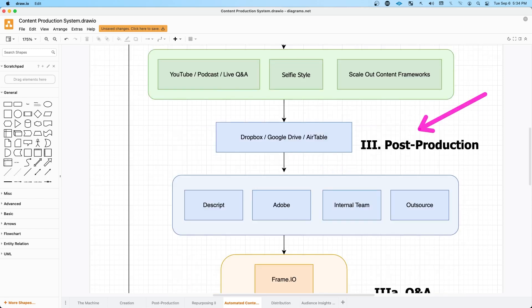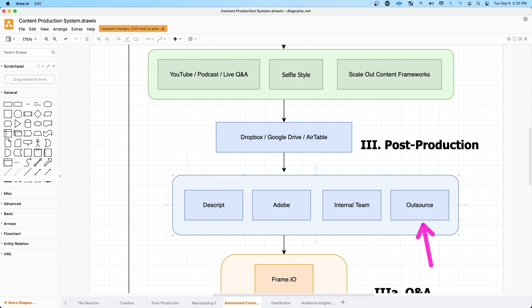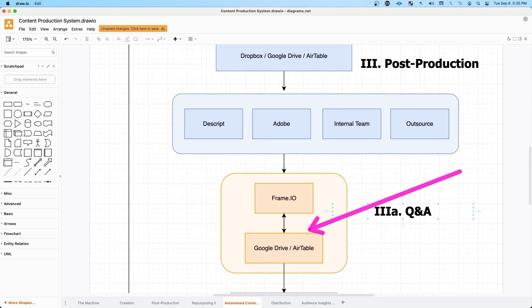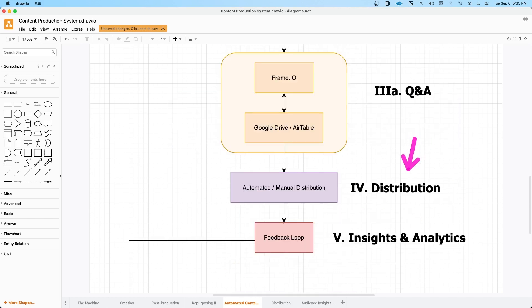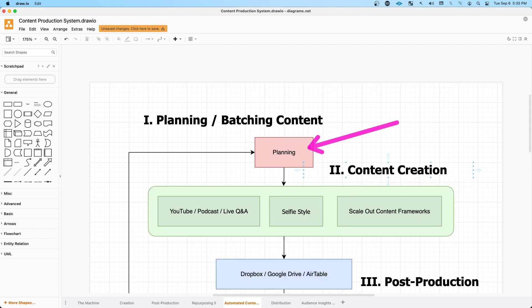So there's obviously a post-production process as well. I do all my organization in Google Drive, but you could just as easily use Dropbox. And as you saw, I also use Airtable. And there's a few different tools that I use in that process. And I also have an internal team and I also outsource some video editing. And then there's the Q&A process, which I use frame.io and Google Drive and Airtable. And then there's the distribution process, which is somewhat automated and also manual. And then I'm also gathering insights and analytics, which feeds back into my planning process.